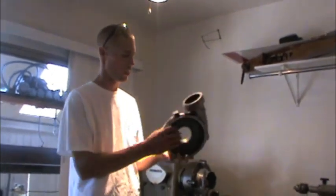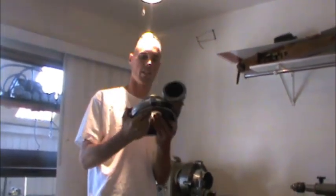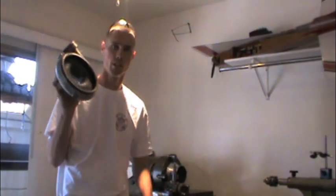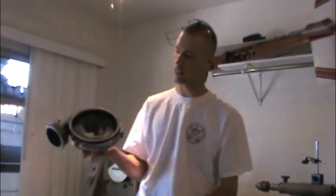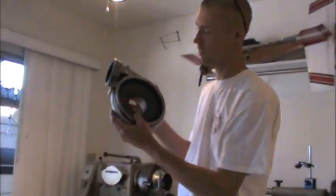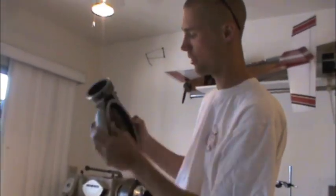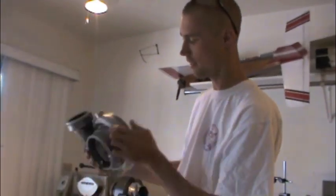You just take your old ordinary turbo compressor section off. It looks like this. I know you guys have seen them before, they look like this.